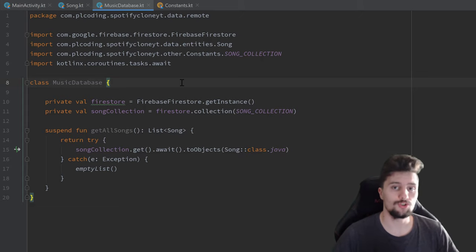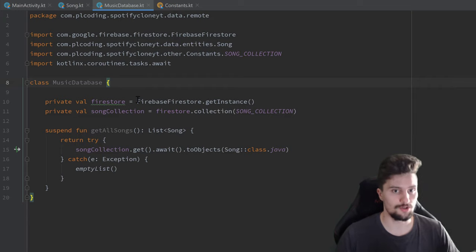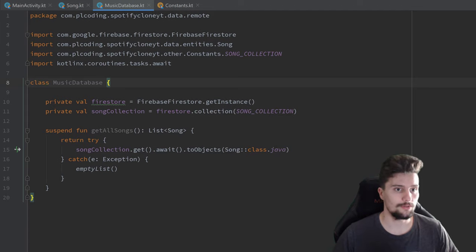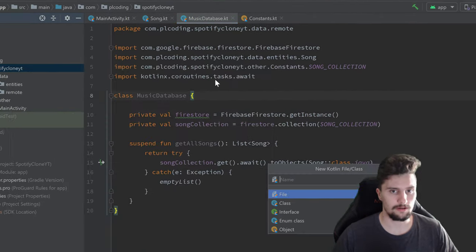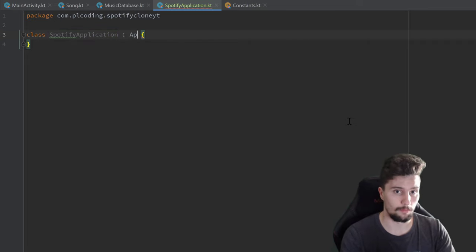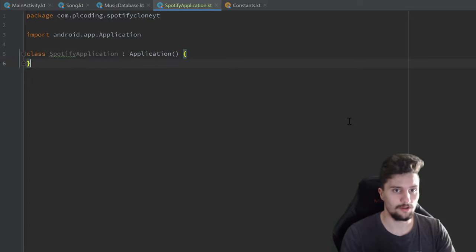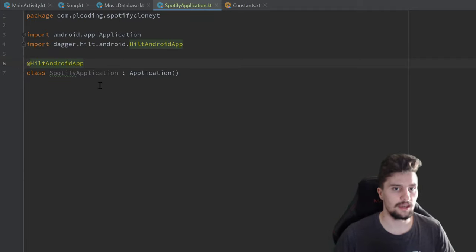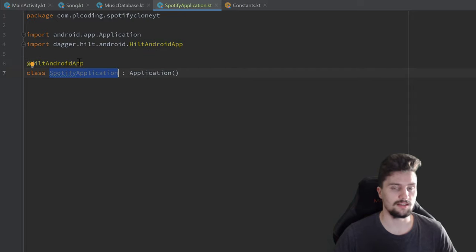The first thing we want to do for Dagger Hilt is create an application class. That is necessary to annotate for Dagger Hilt so that it knows the application class and we are able to have access to our application context, to inject it into classes and to construct dependencies with that context. So we go to our root package and create a new Kotlin file or class called SpotifyApplication, select class, and let it inherit from Application. We annotate this with @HiltAndroidApp — that's the annotation you always need when you want to use Dagger Hilt in your project.